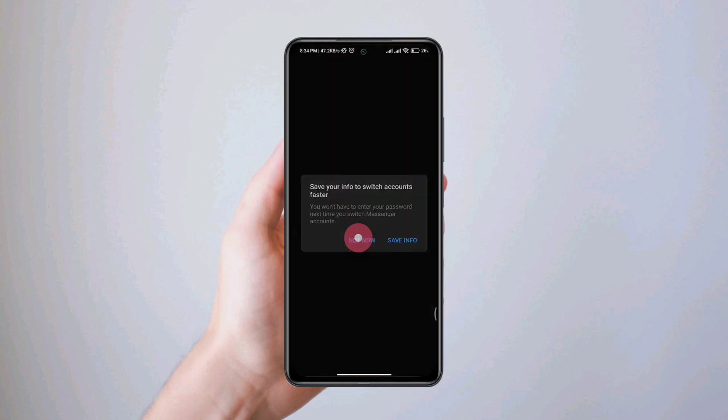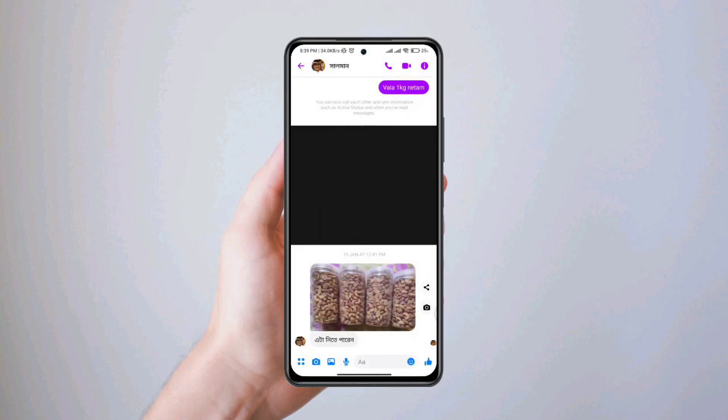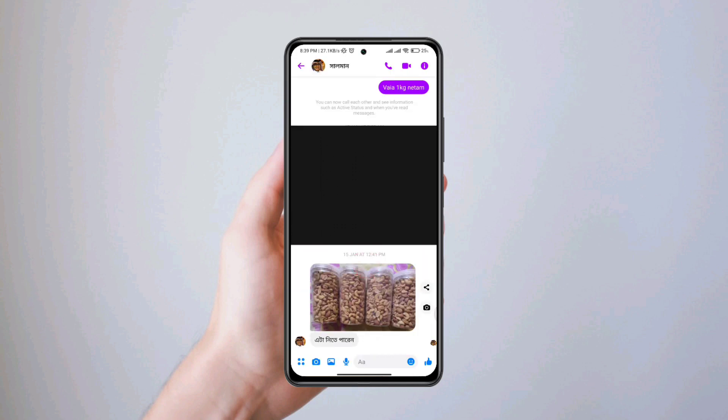Now sign in with your Messenger and your problem will be solved. That's all about it, thanks for watching.